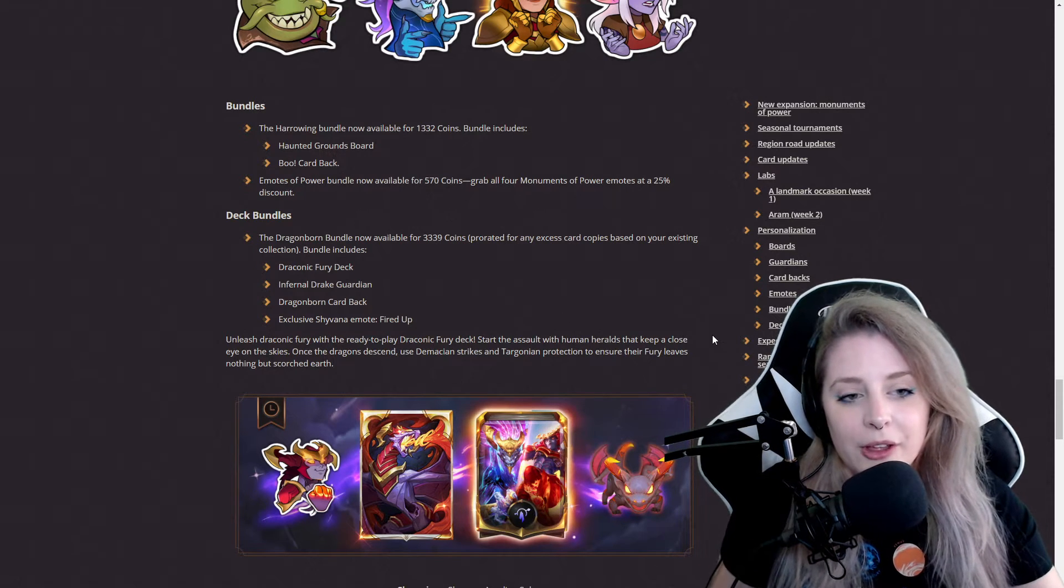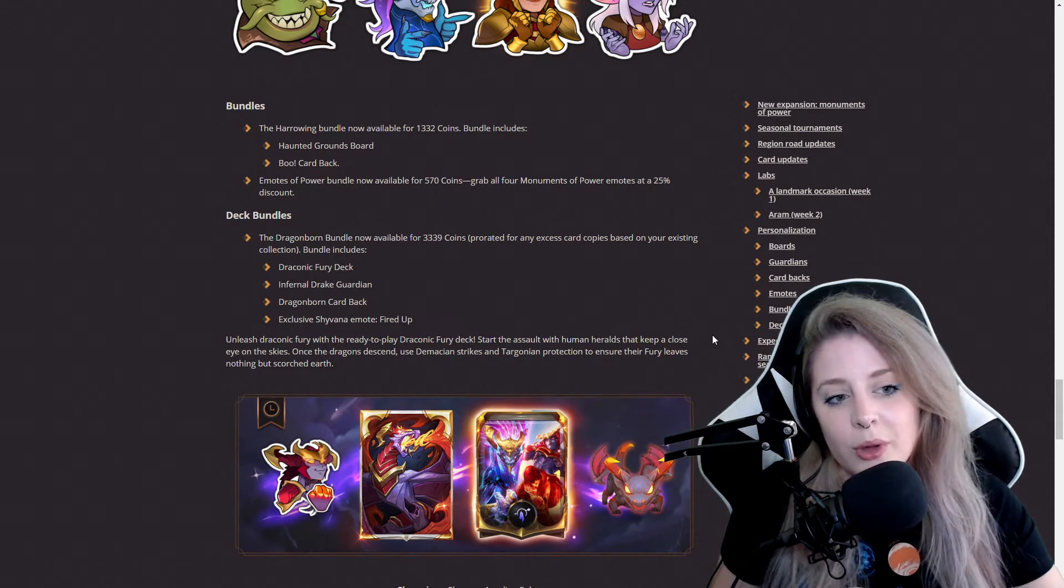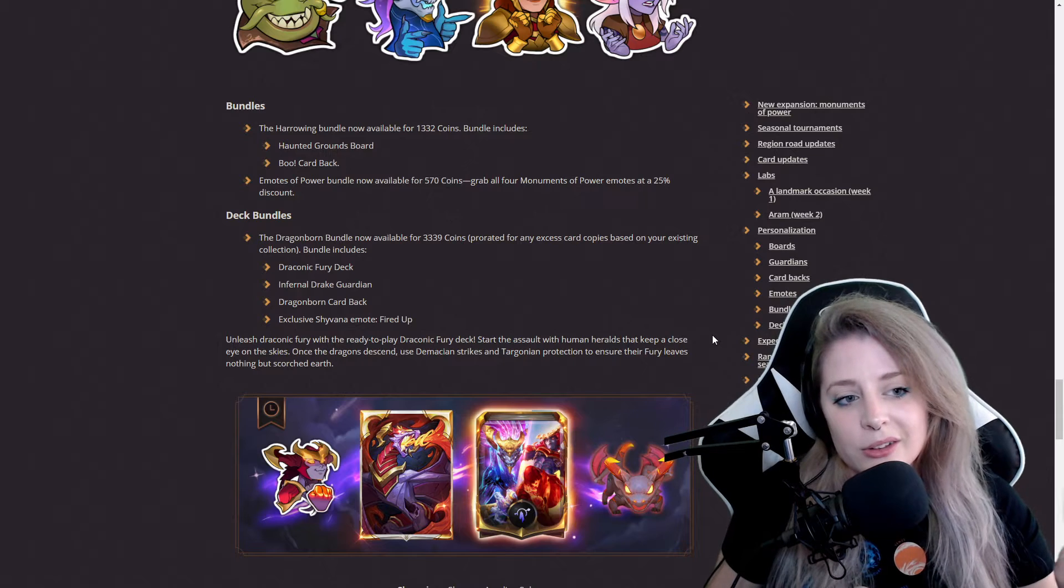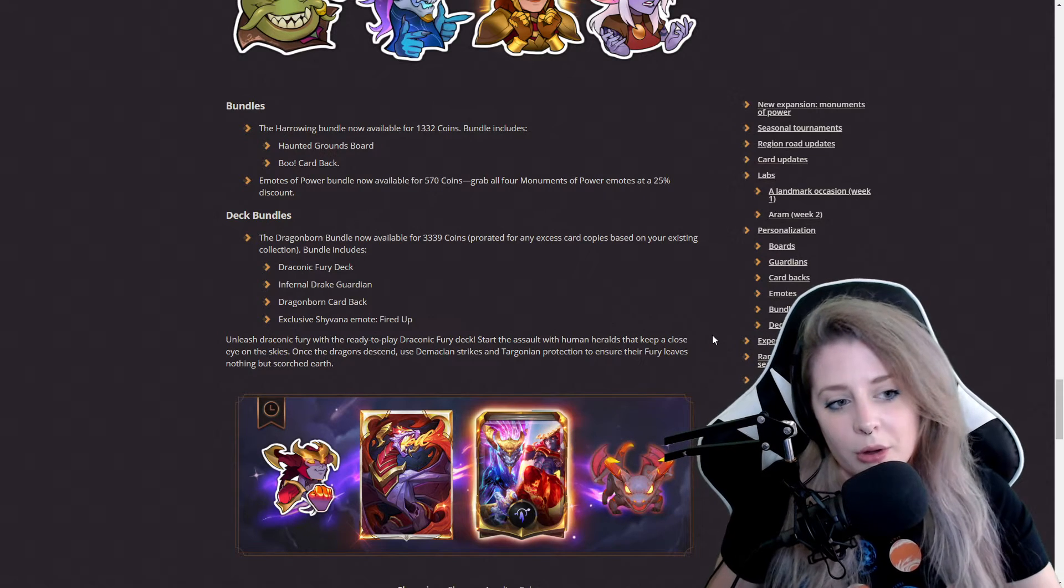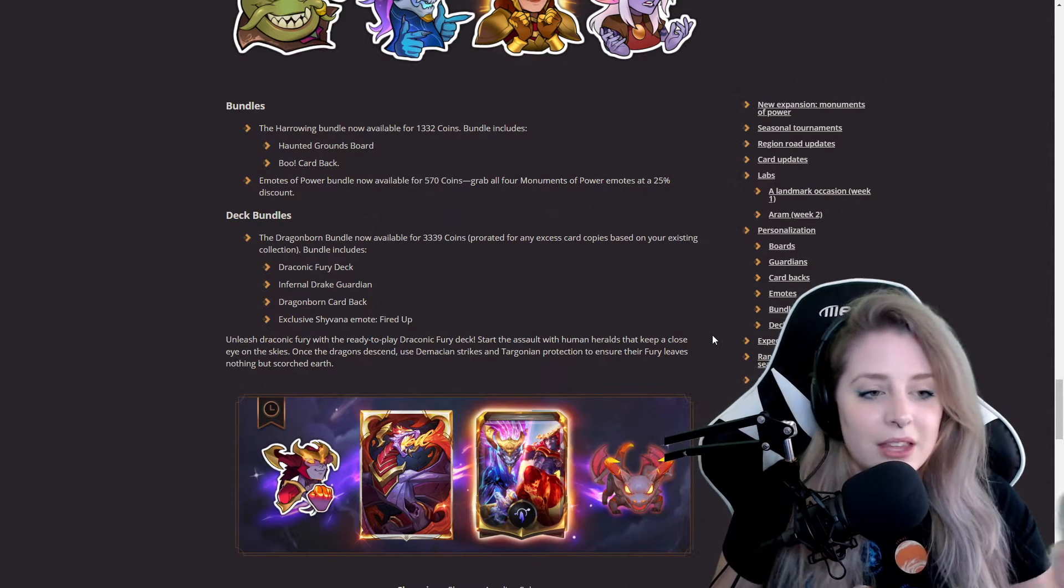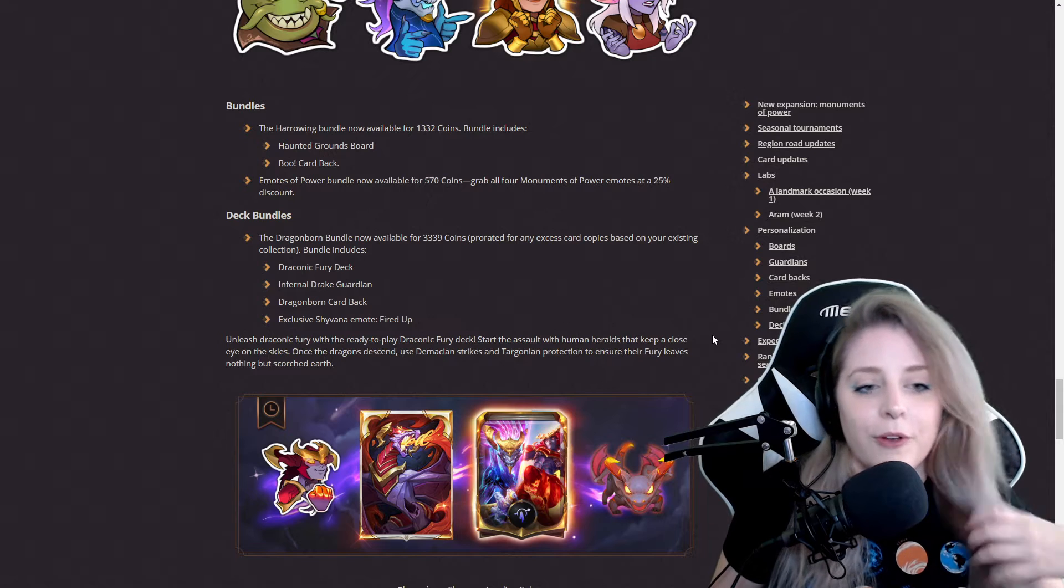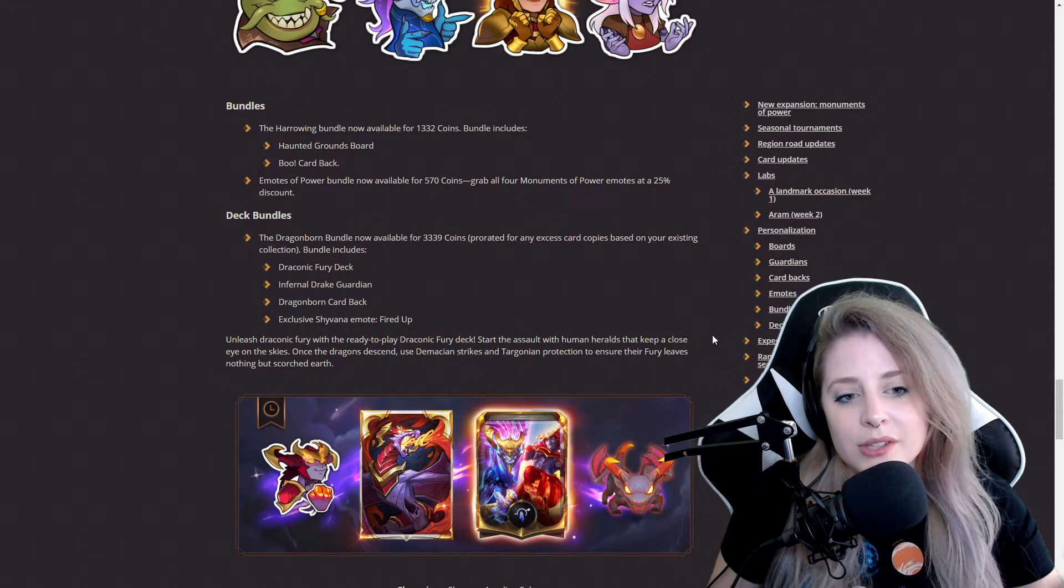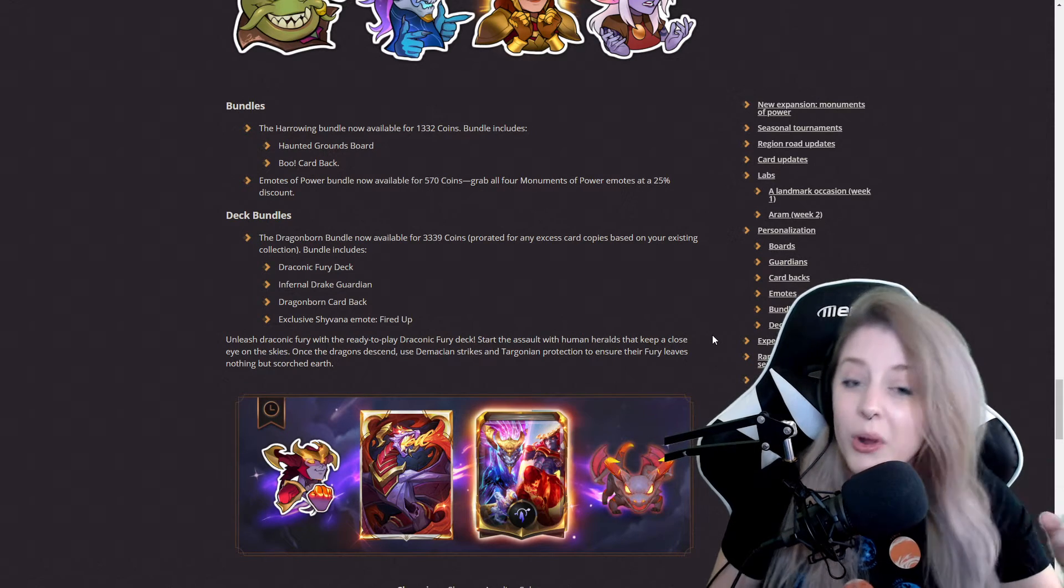Now they have more bundles available. There's a Harrowing bundle now available for 1,332 coins that includes the Haunted Grounds board and Boo card back. The Emotes of Power bundle is now available for 570 coins, grab all four Monuments of Power emotes at 25% discount.